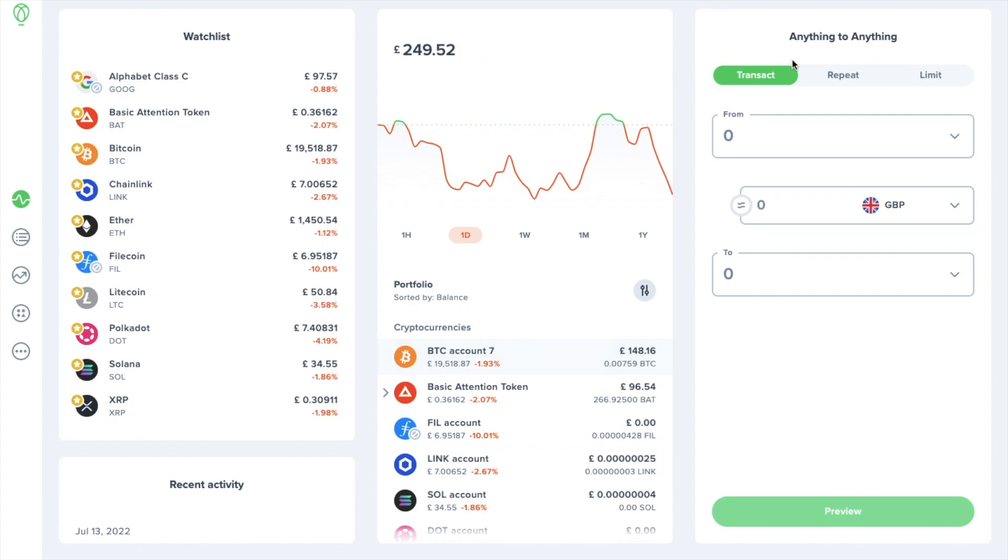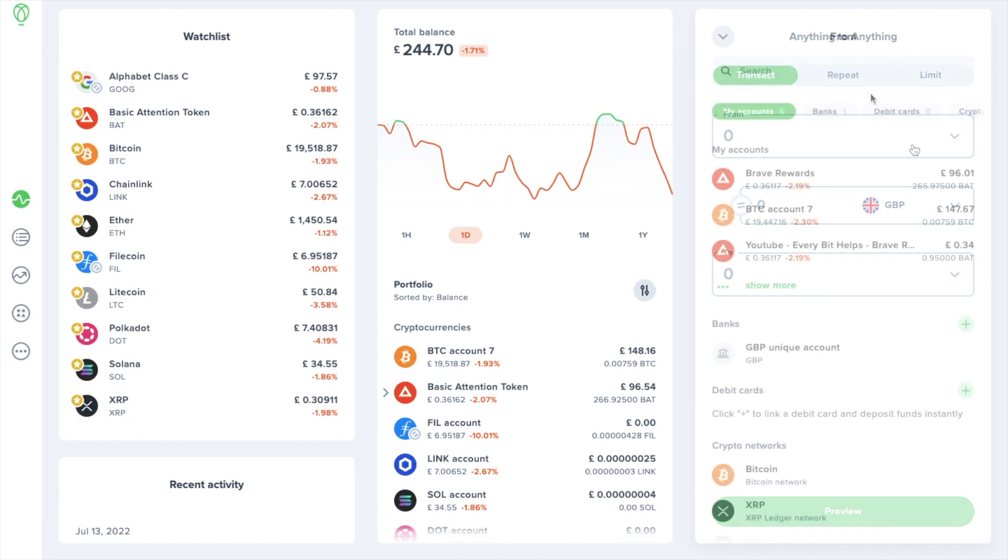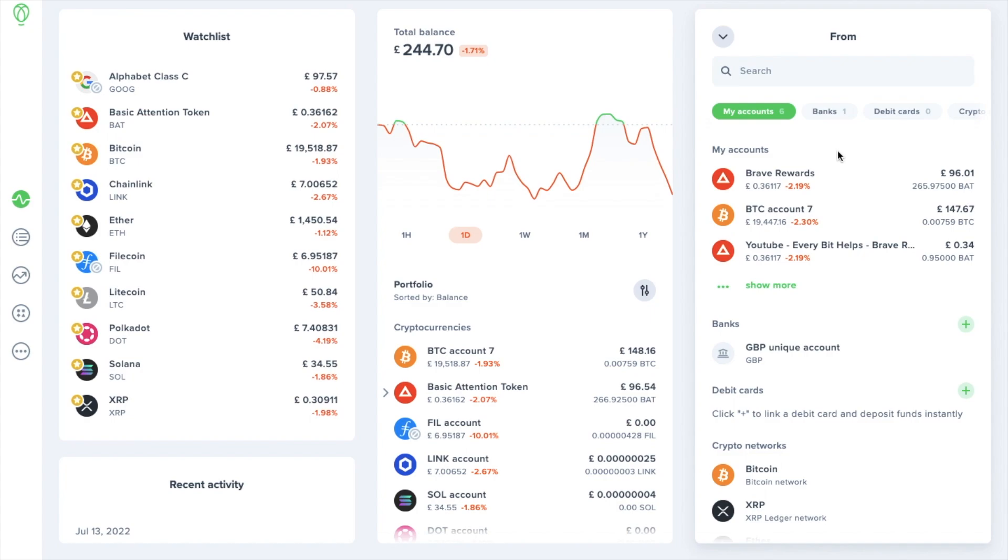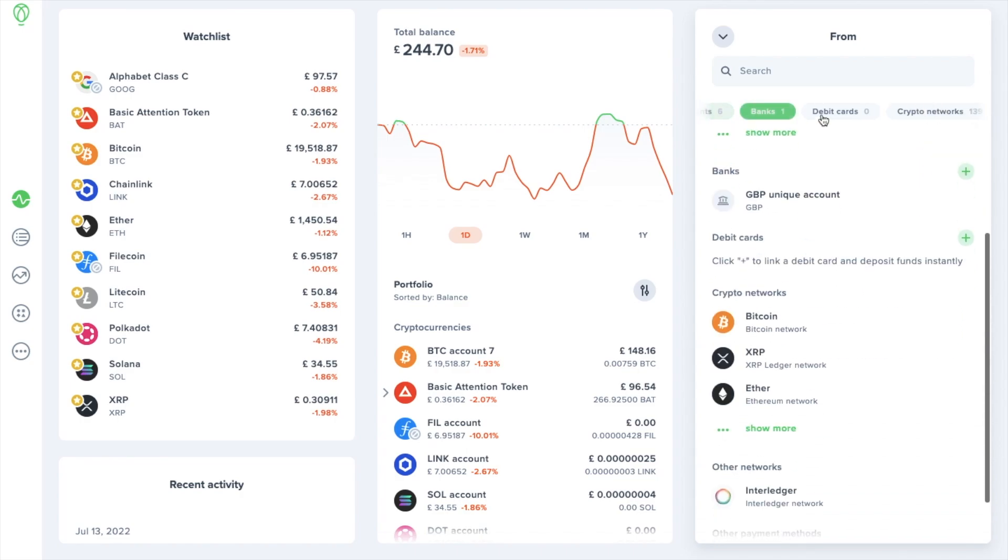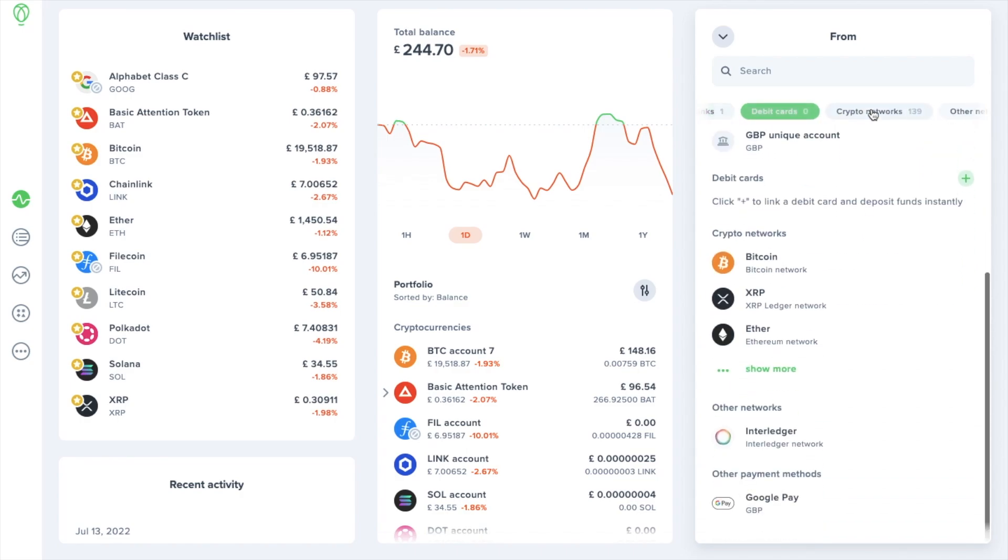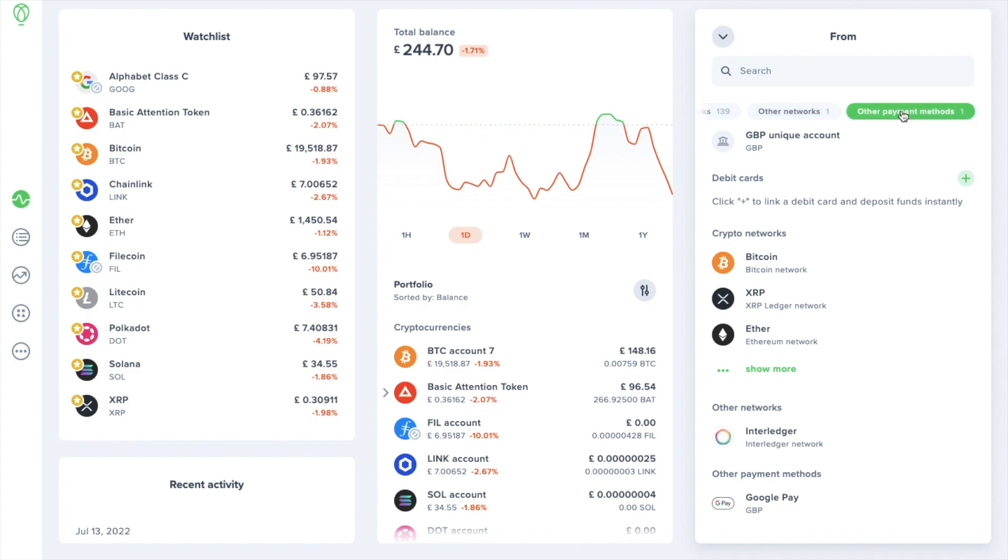On the right is the trading section where you can trade anything to anything which as I said at the start will depend on your location. Under transact, when you choose the from drop down, this is where you'll see all the tradable assets available to you. These are categorized and can be filtered by my accounts, banks, debit cards, crypto networks, other networks, and other payment methods.